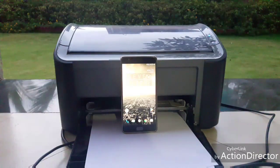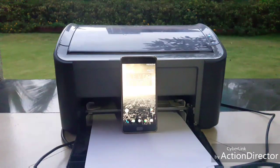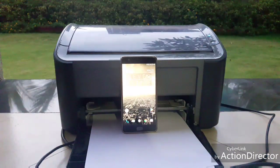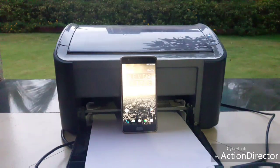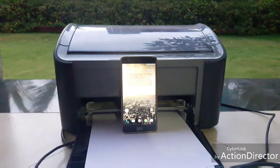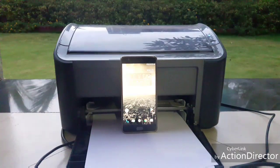Hi friends, today I am going to show you how to print from any Android device using USB OTG connection.